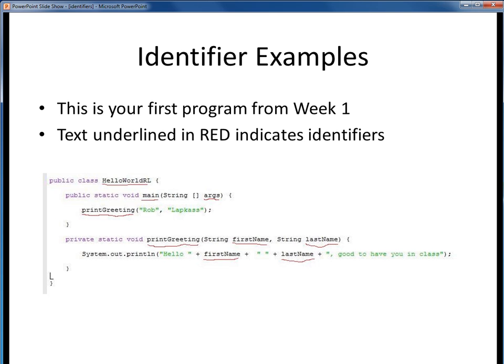To summarize, identifiers in Java are the names we give to quantities that we get to define. They have certain naming requirements per the language, and then there are good practice conventions, which we'll get to as we go along. Okay, that's it on identifiers.